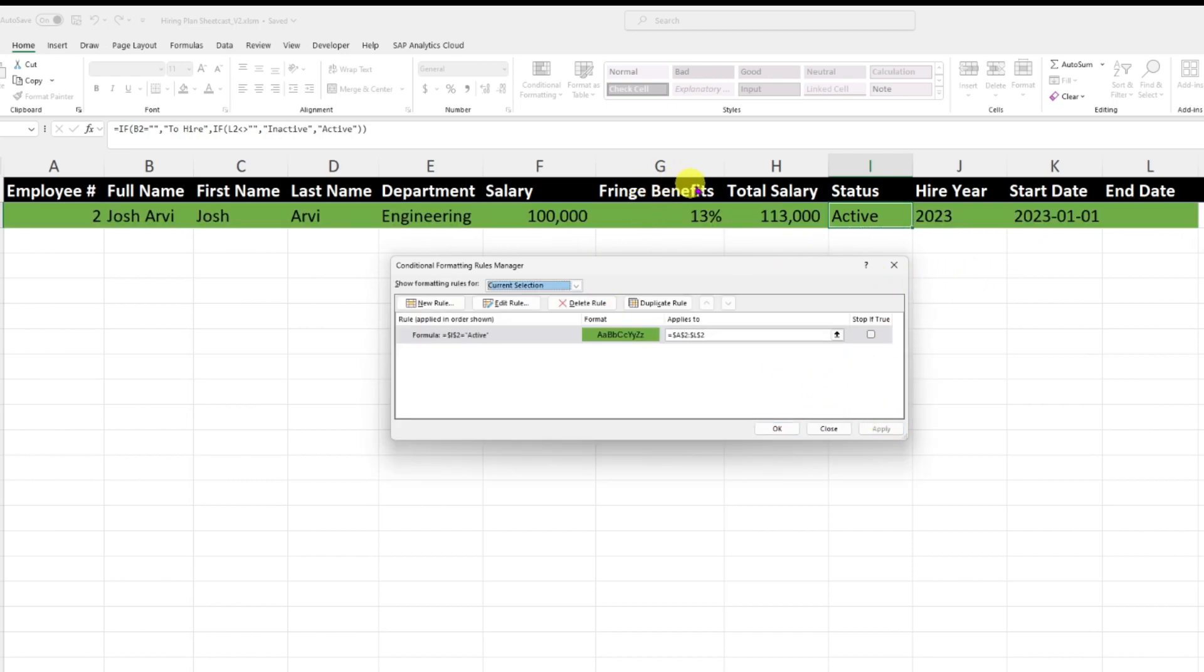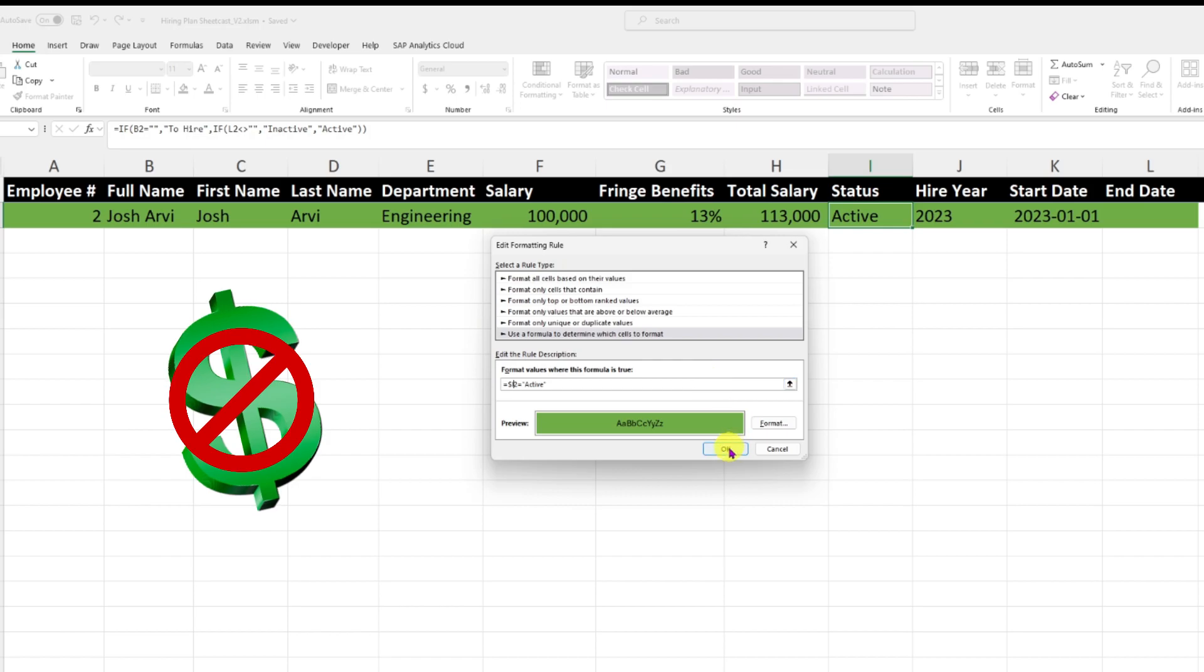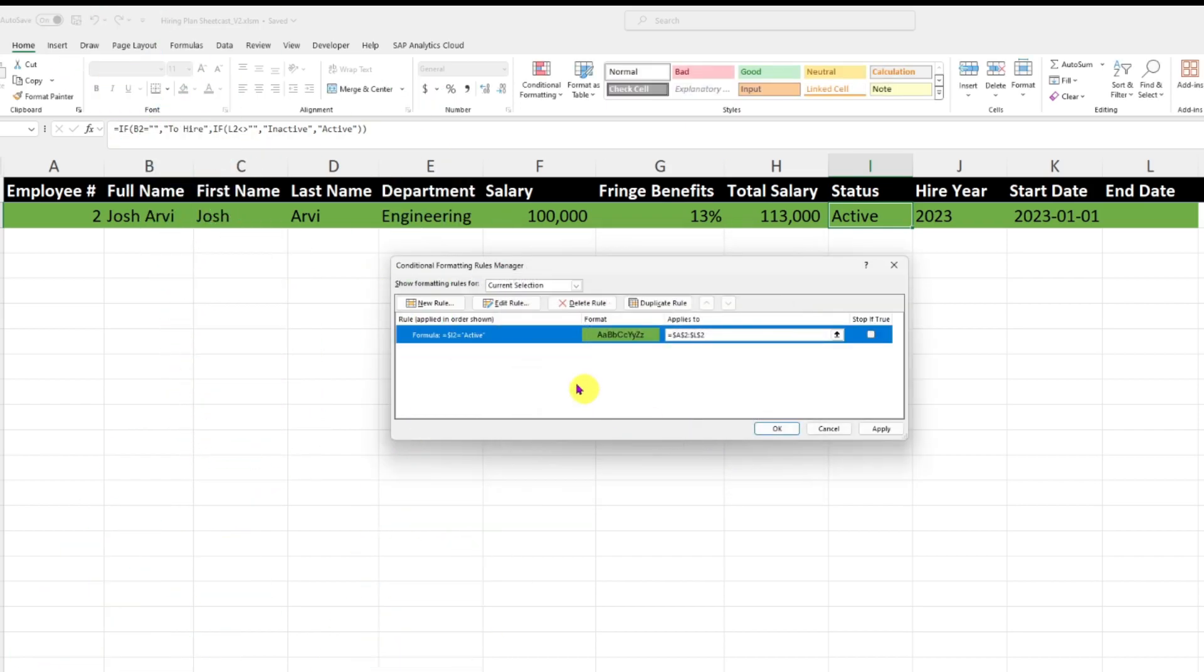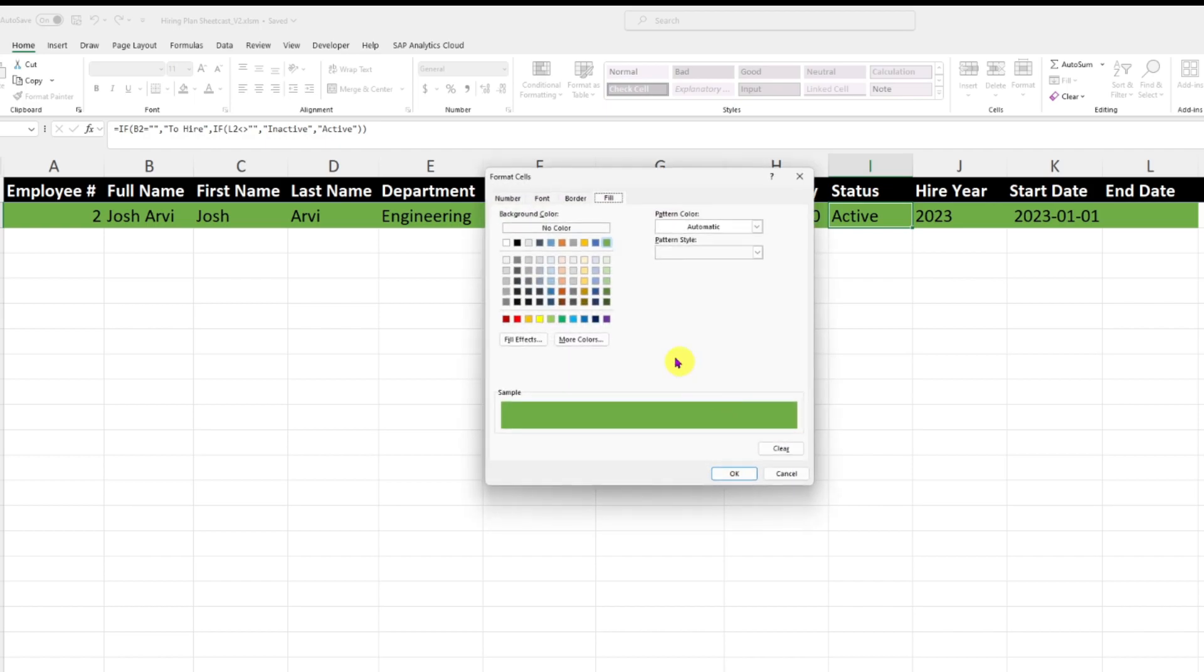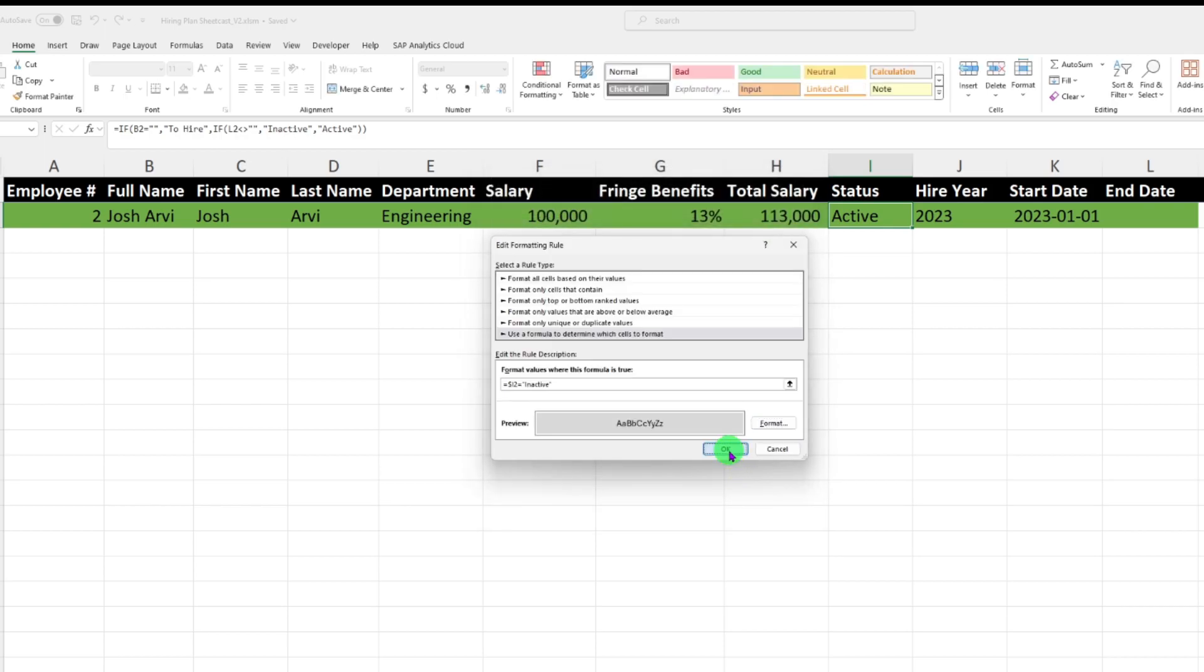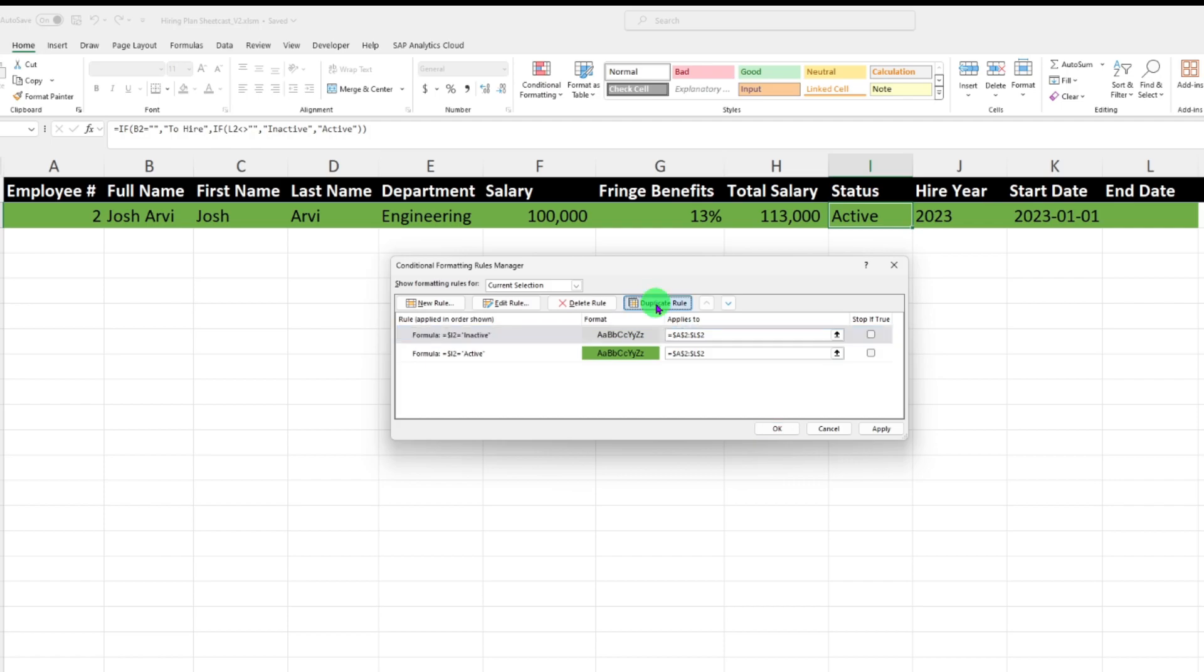Here we go, we have the whole row that becomes green whenever the status is active. I need to change something else though. Let's edit the rule and make sure that here I only have one dollar sign. I want the column I to be locked but not the row. I will duplicate the rule and edit the rule to build it for inactive as well. Go into format, I want it gray, then duplicate the rule and do the same things for to hire, and we're going to put it in pink.